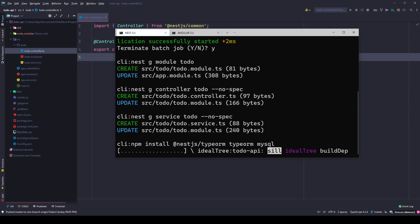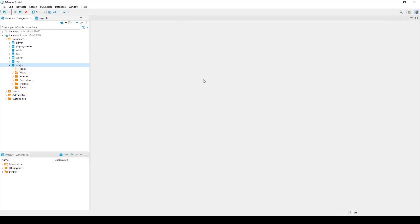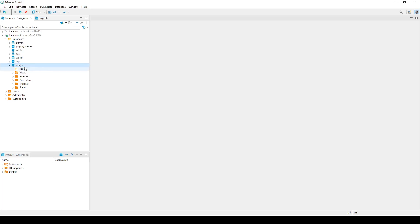While it's working, let me show you my database. I have MySQL running and I'm using DBeaver to view it. This is my new database by the name of nest.js and it has no tables because I don't want to create tables manually. I will be doing it through code using the code first approach.